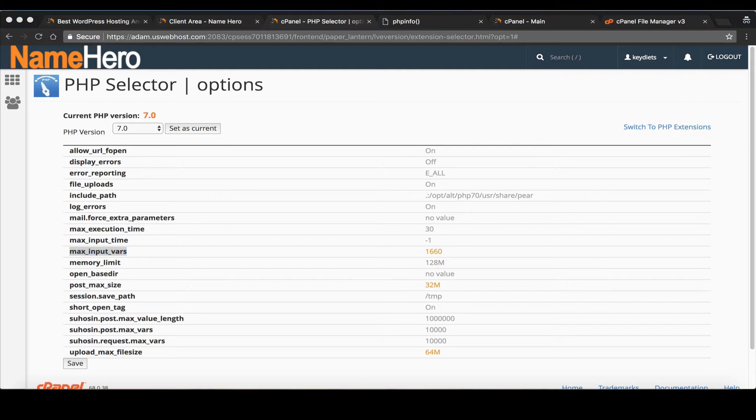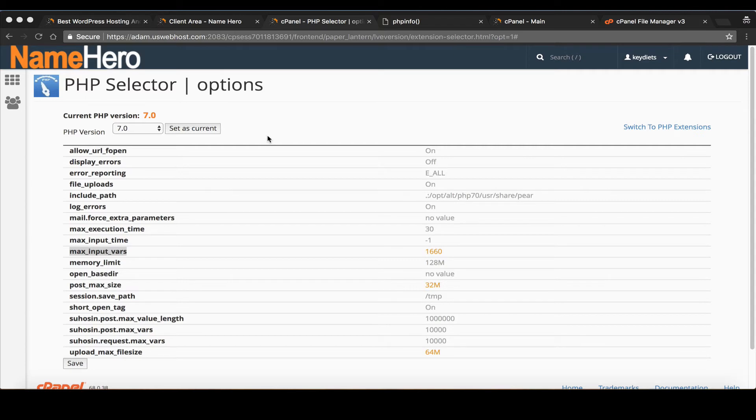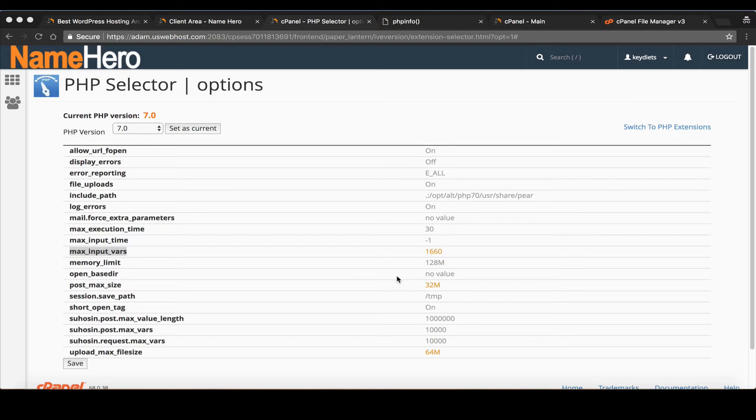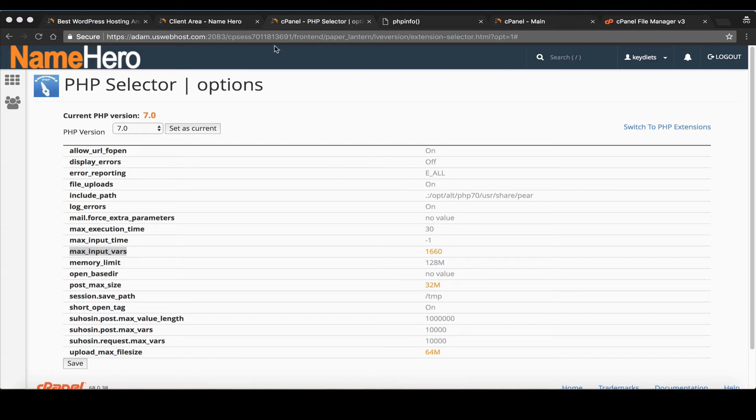Now sometimes people hit us up and they're like well I need this option set but it's not in selector. And that happens. Sometimes a cloud Linux update will happen and it'll wipe out some settings which is not uncommon. If you're moving to, let's say you have multiple WordPress websites that use the same theme and you don't want to go to every cPanel and edit this stuff. Understandable. Could be a pain in the butt. Well you can create a PHP ini file as well at NameHero.